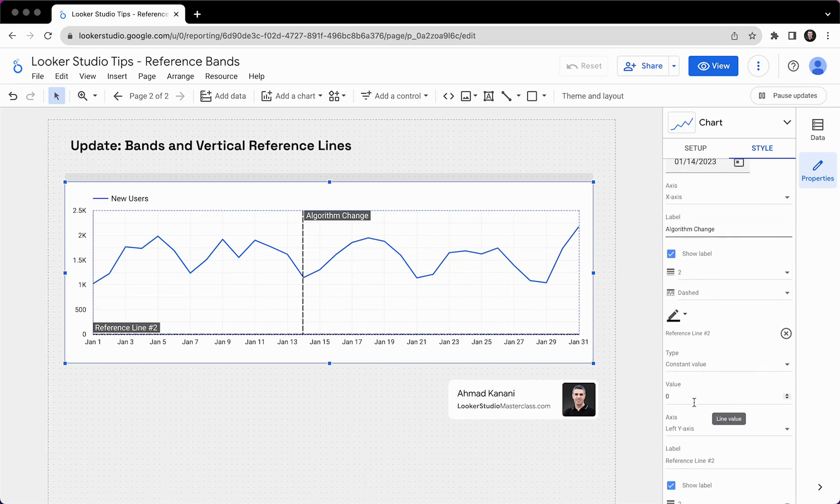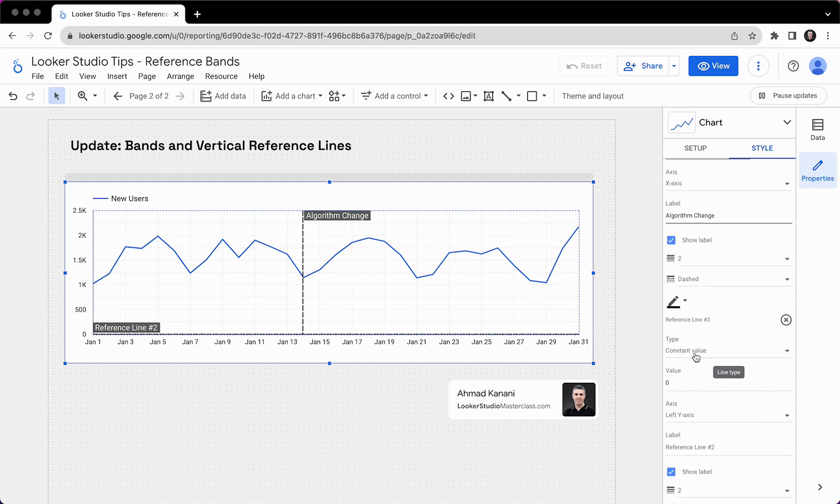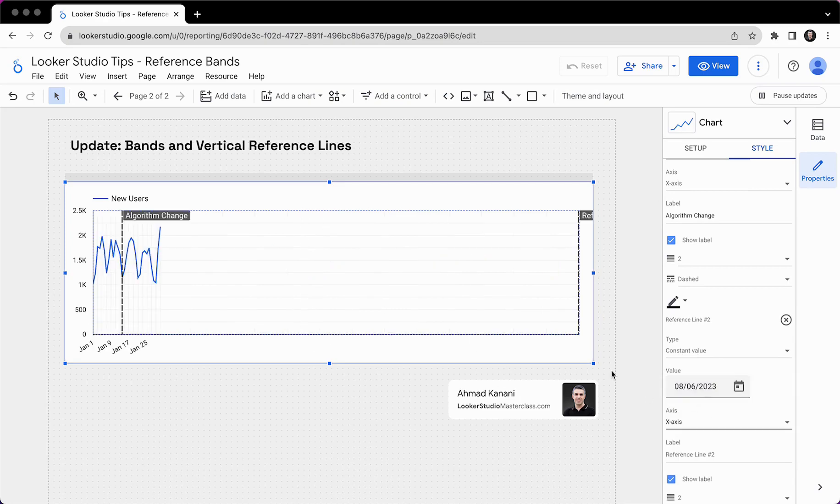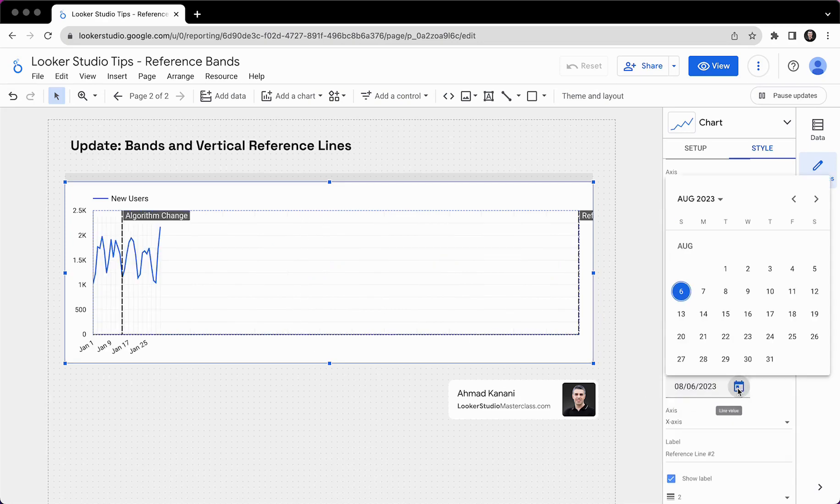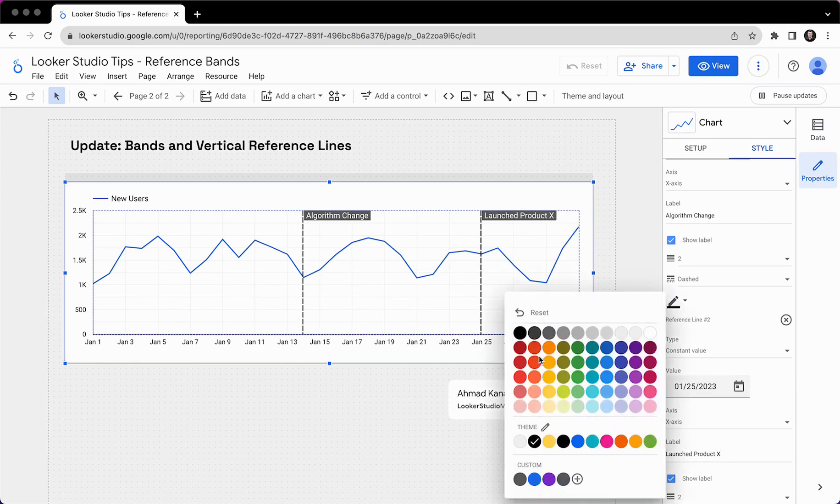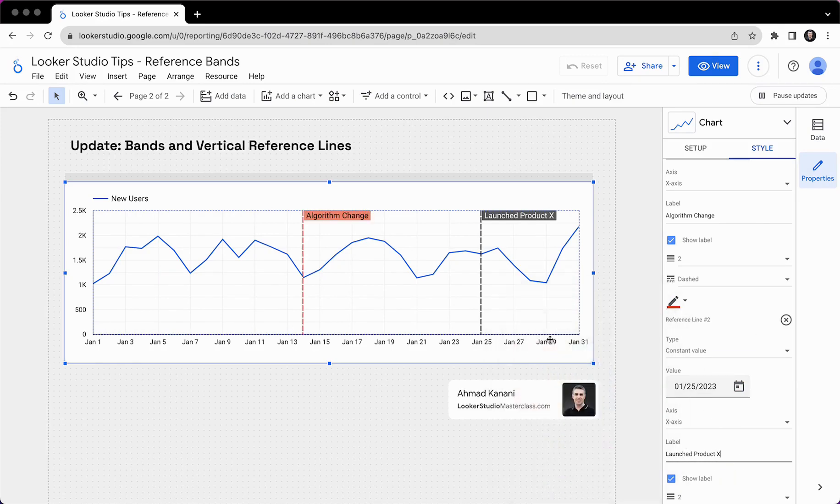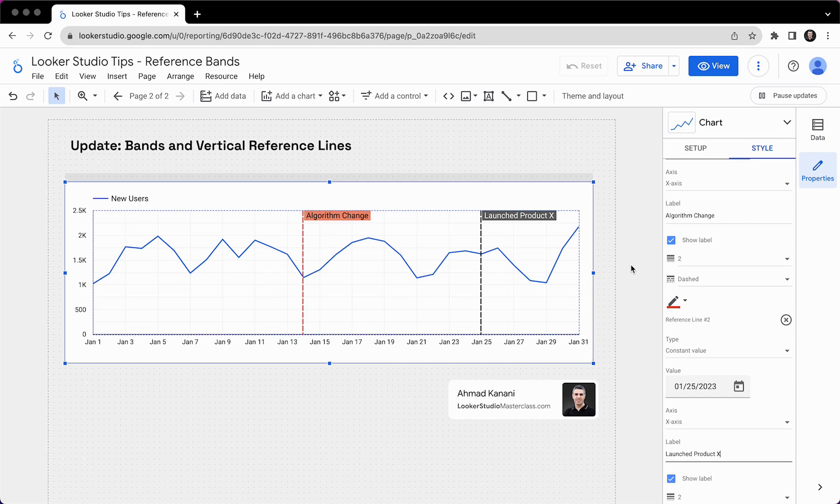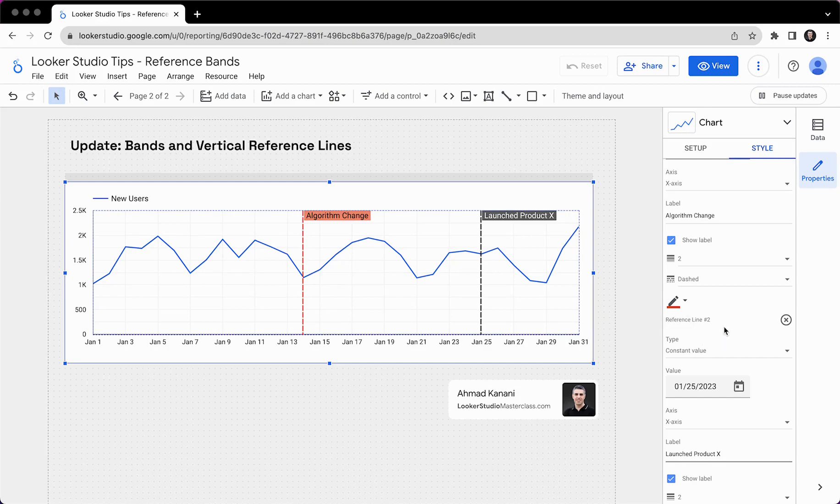Or we can add another reference line here. Number two is still a constant value. I can put it on x-axis. And maybe around the end of January, maybe this day, we launched products. And we can change the color as well. This one could be another color. This one could be another. So now we can have vertical references. And so if the date range of your dashboard is fixed and you don't anticipate the values to fall outside the date range, you can start using vertical reference lines. They are very easy to use and very convenient in this sense.